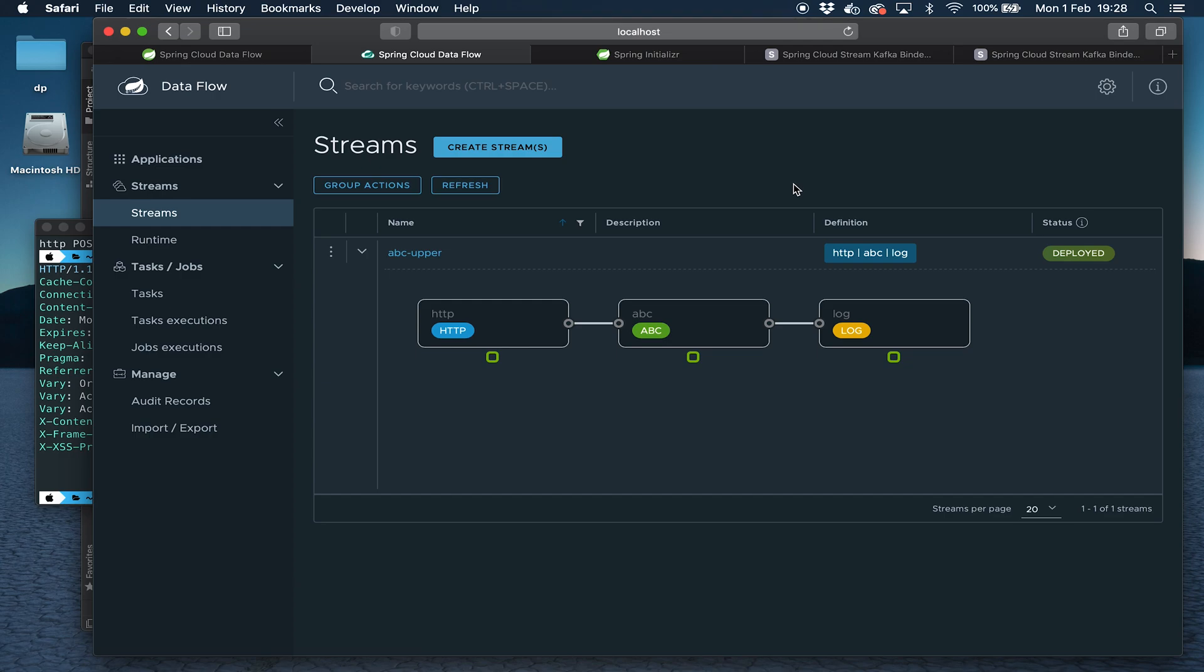That pretty much sums up this video where I showed you how to deploy a function into Spring Cloud Dataflow. Functions are the new programming model for deploying applications into Spring Cloud Dataflow. If you found the video useful, hit like and subscribe for more similar content. And if you have any comments or questions, please add them below. Thanks for watching.